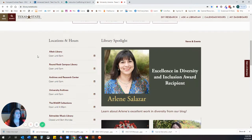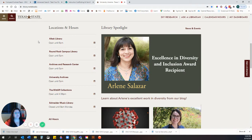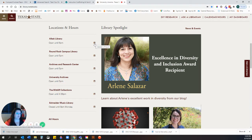You'll notice location and hours on the library website — you always want to go to the library website directly. Googling the Alkek Library hours is not always accurate, so always go to the web page. You can look at our calendar of hours in addition to the hours for the day you're accessing the website.